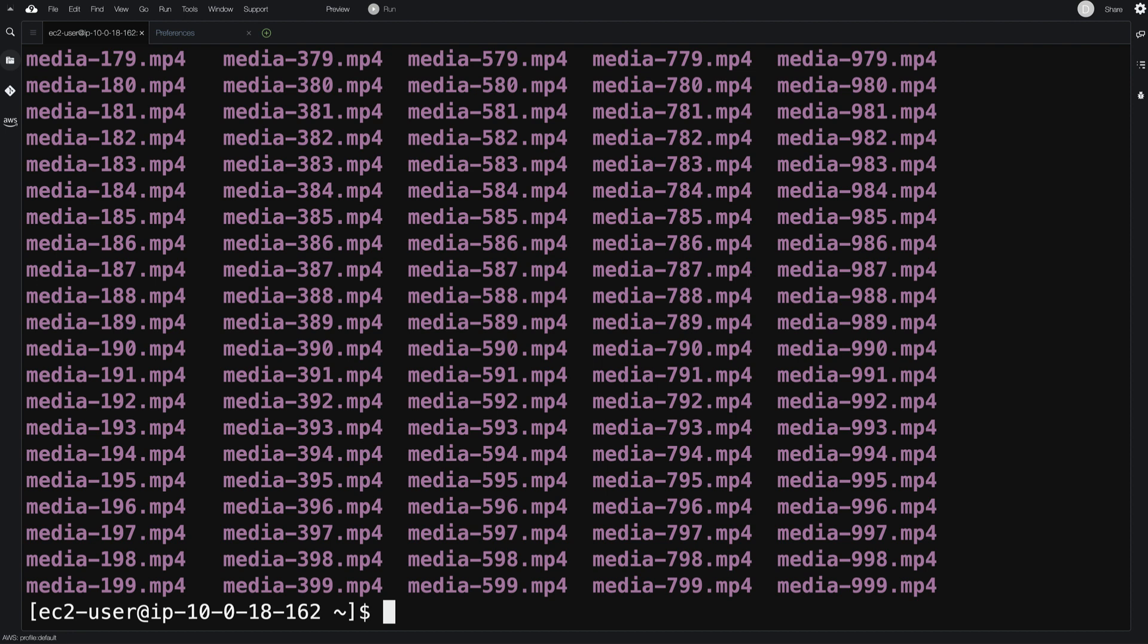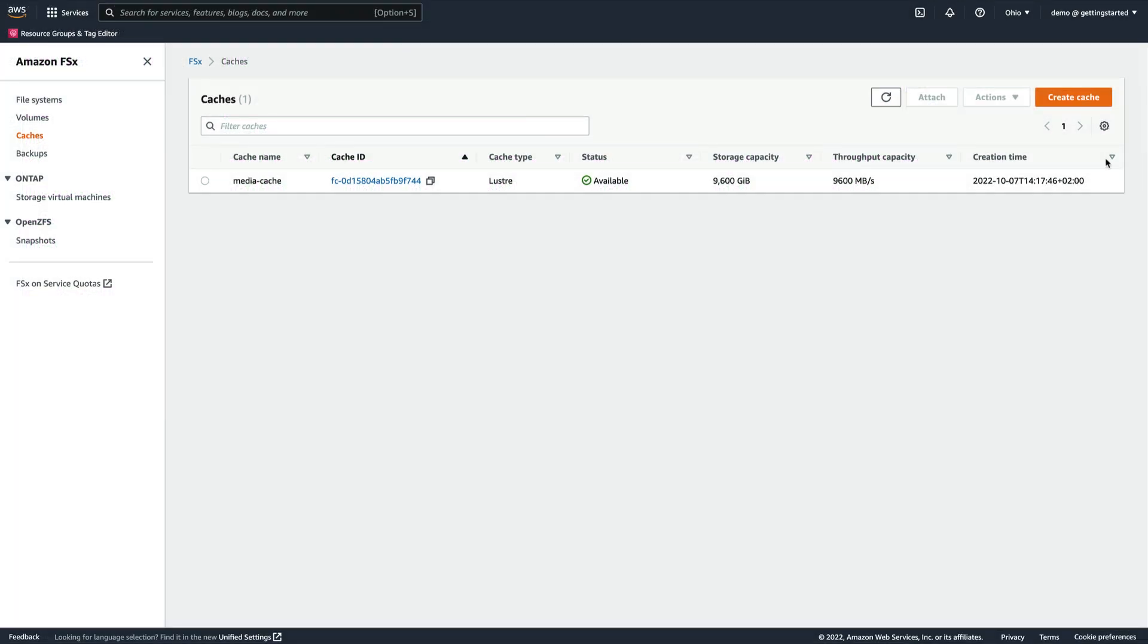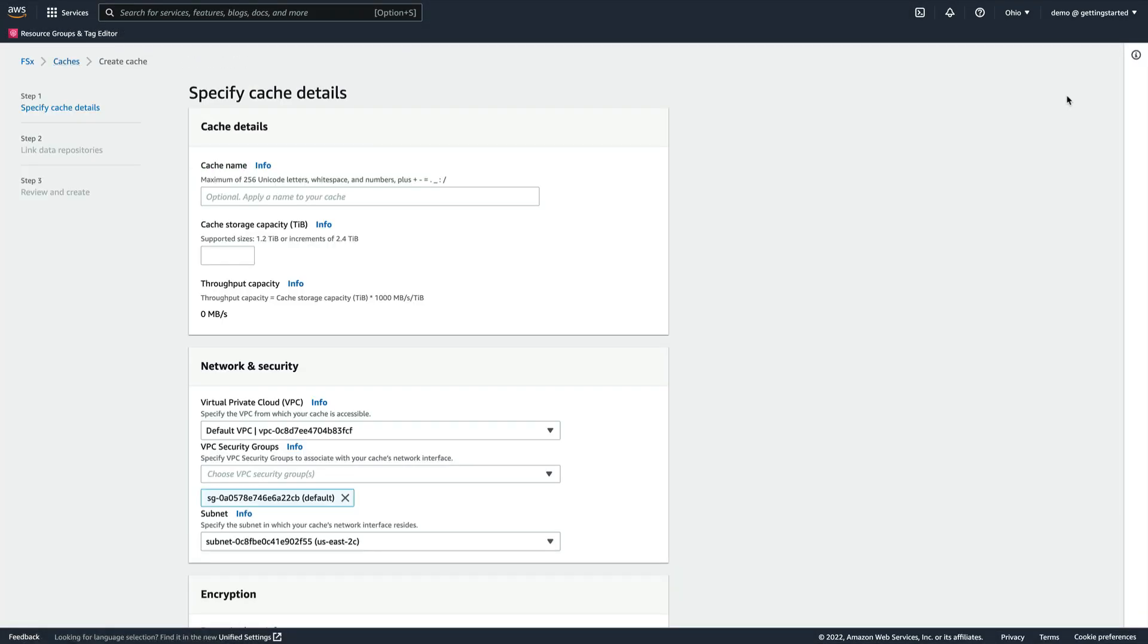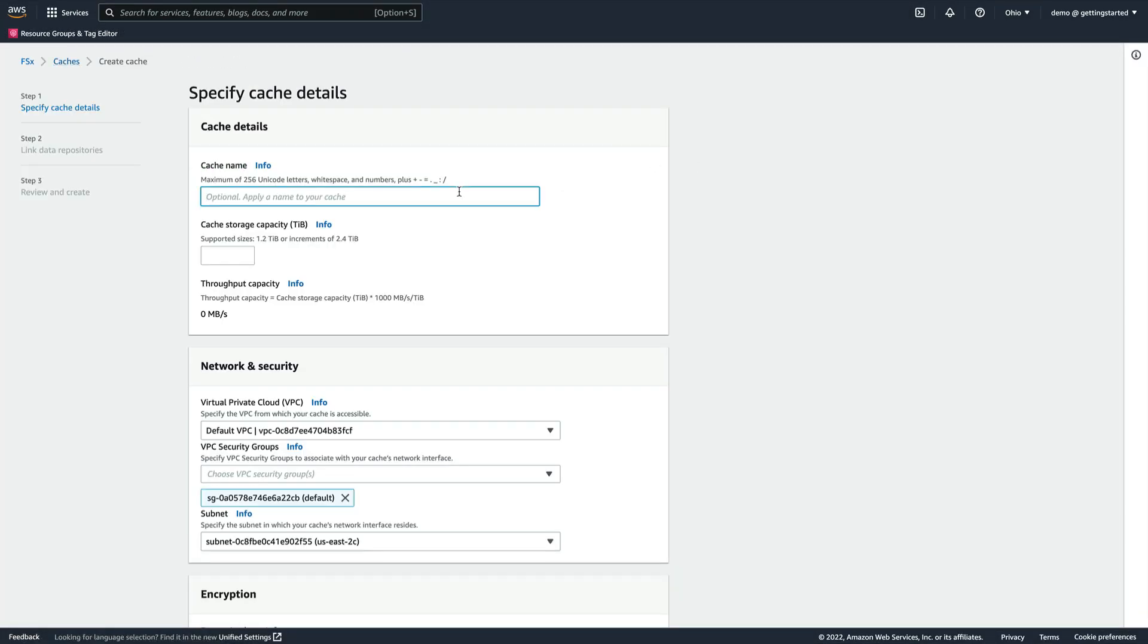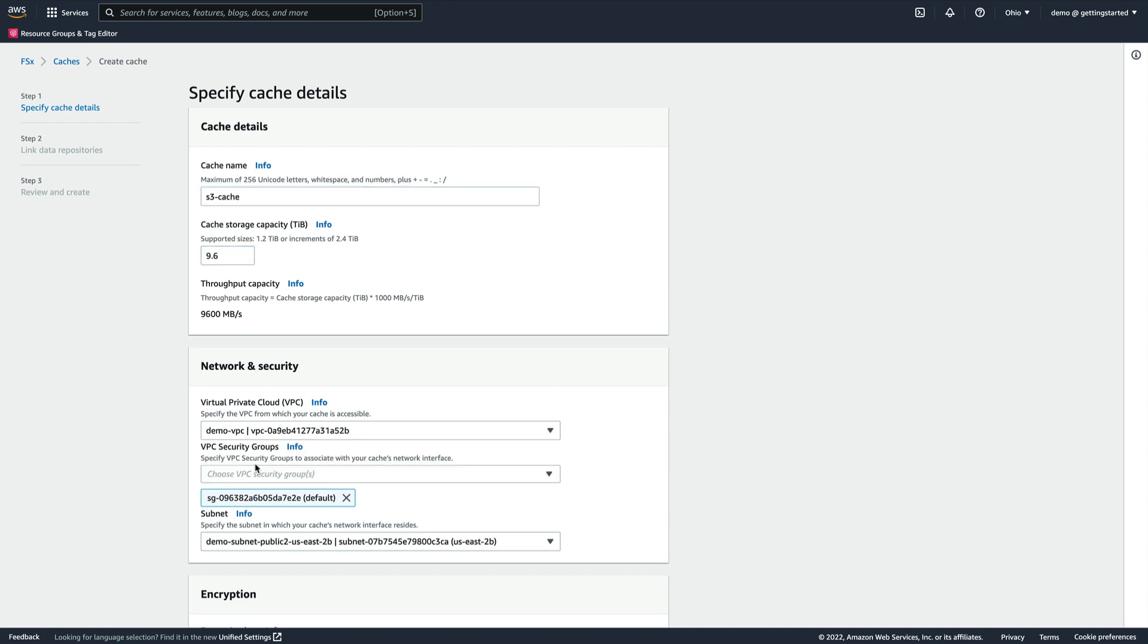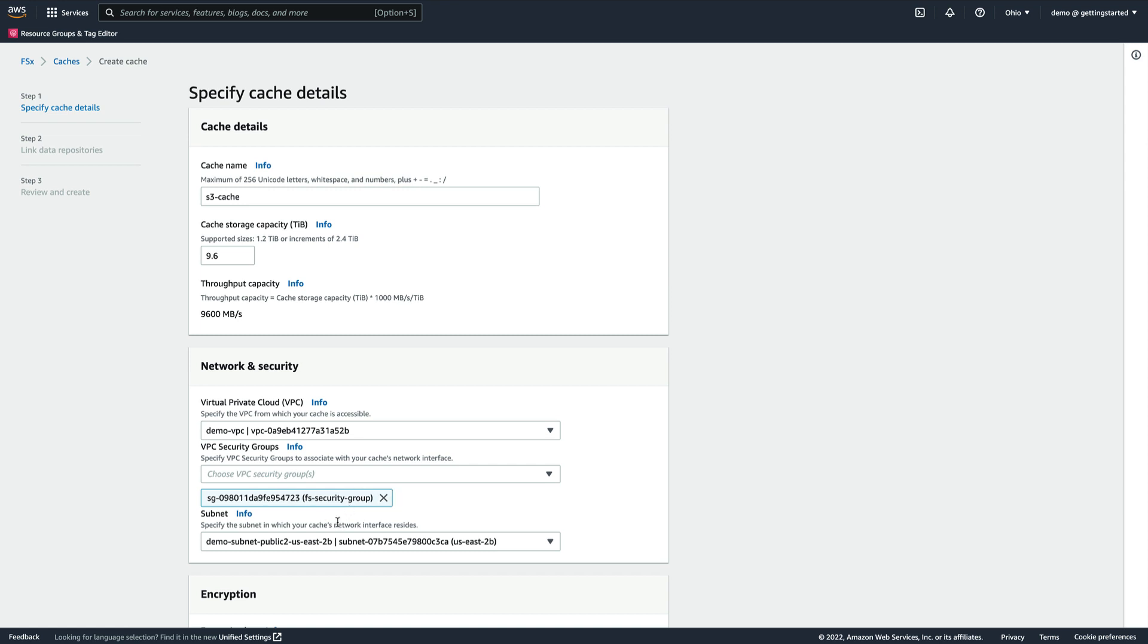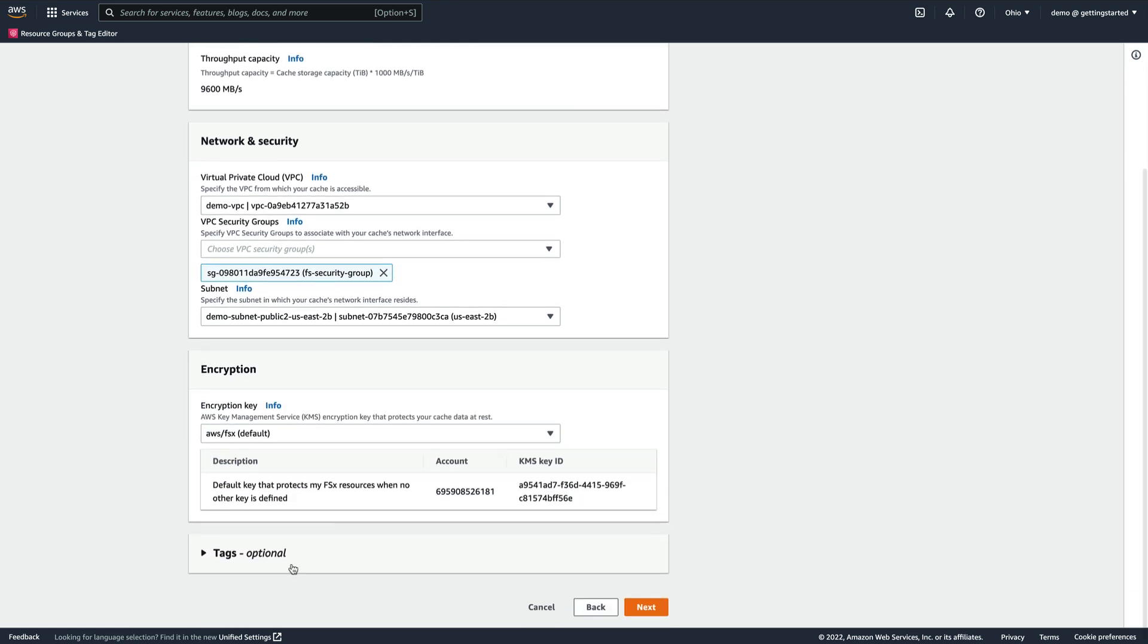Let's now look at how to create a cache pointing to several S3 buckets containing photos and videos. First, we head back to the File Cache homepage and click on Create Cache. We'll use similar values as we did previously for the storage capacity, network, security, and encryption settings, and then click on Next.